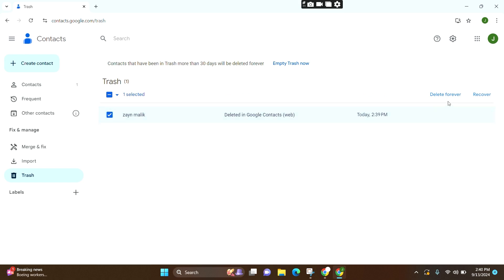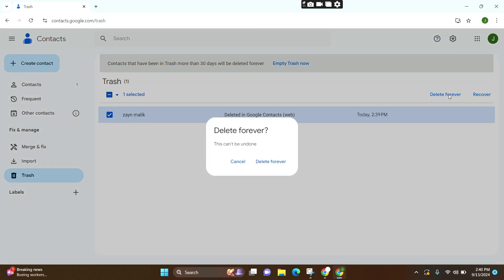Now you can either recover or delete forever. If you want to recover the contact, click on this option. If you want to delete it forever, click on Delete Forever.